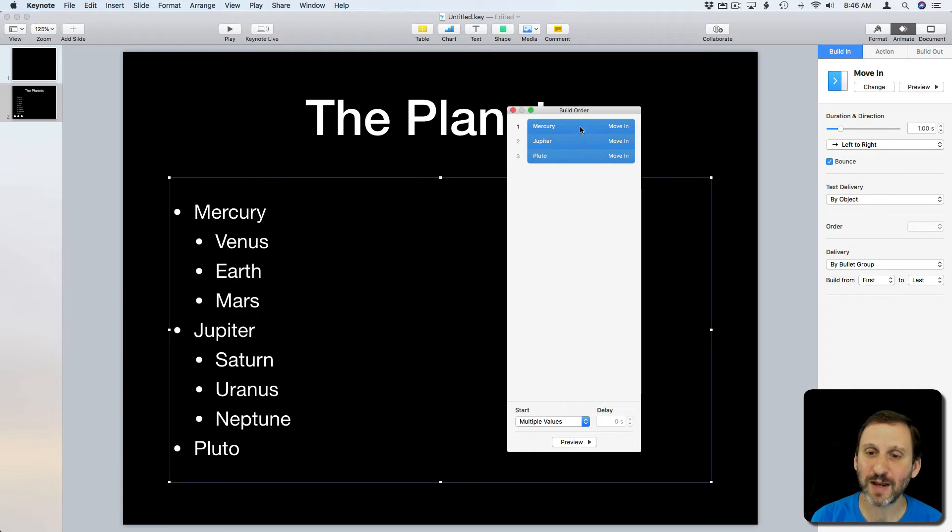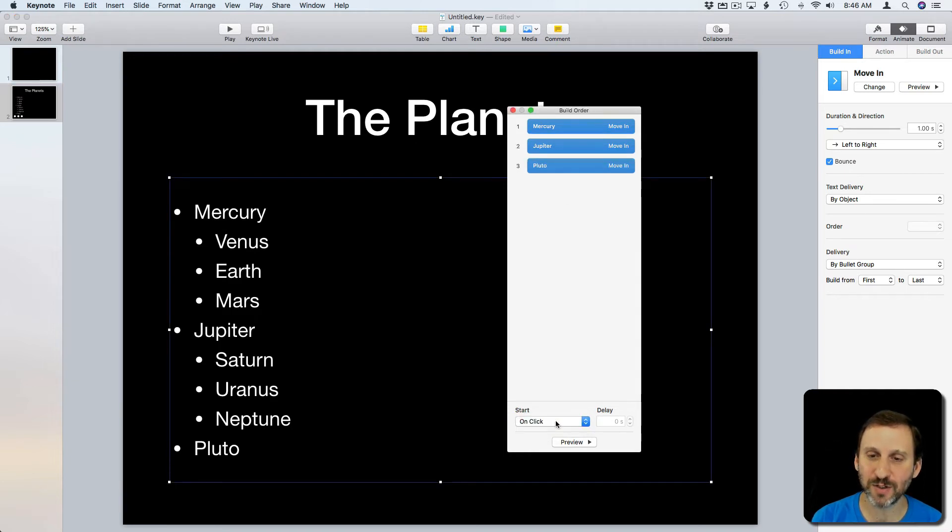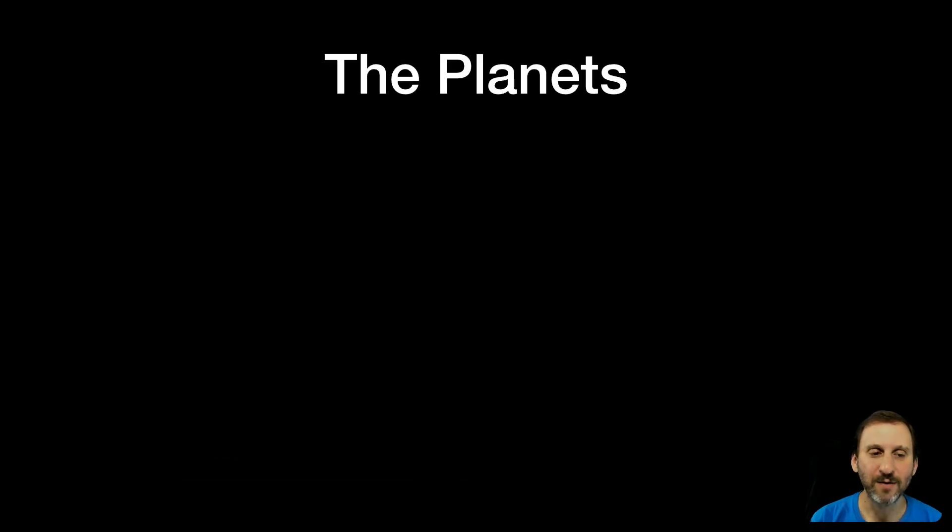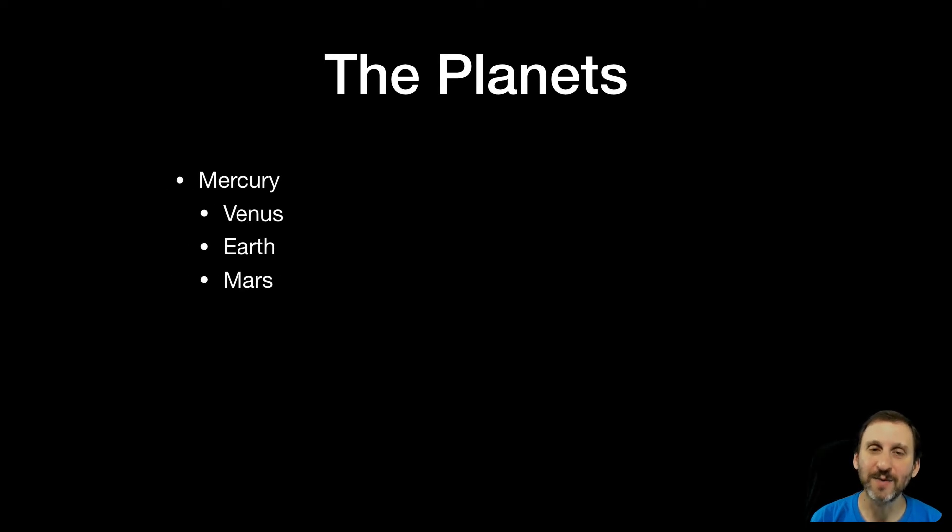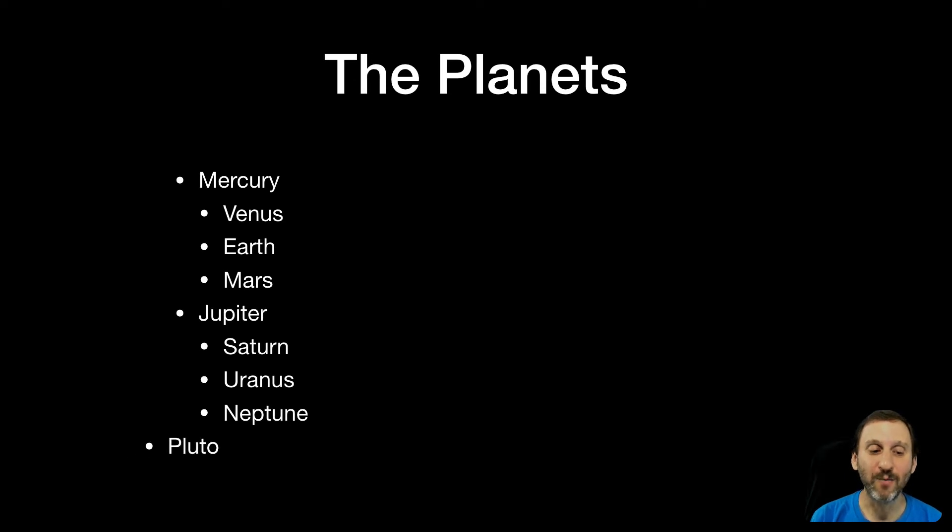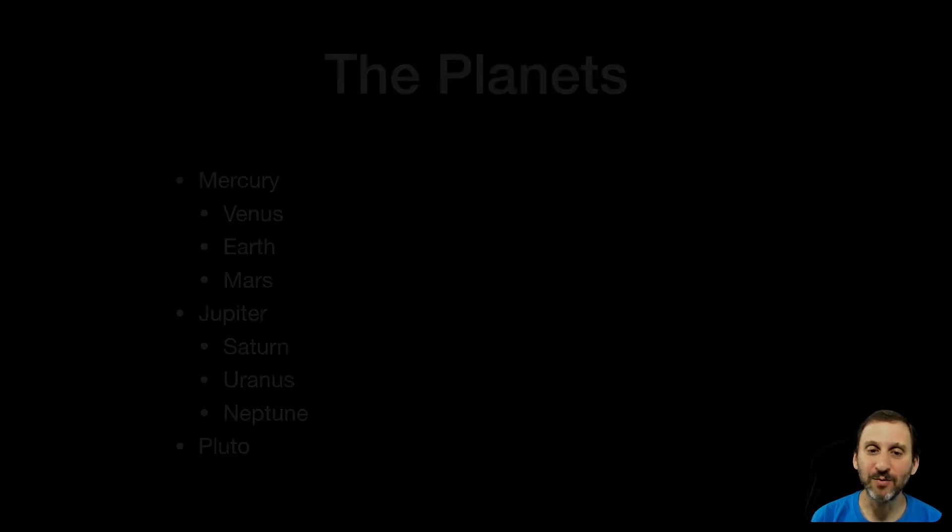Let me go back in here and I want to change it so that everything is on click. So now each of these three groups will appear on click. Now I get what I want except the indent is wrong. Right. I don't want Venus, Earth, and Mars to be indented under Mercury. I want them to be equal to it.